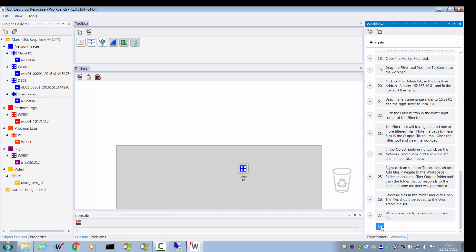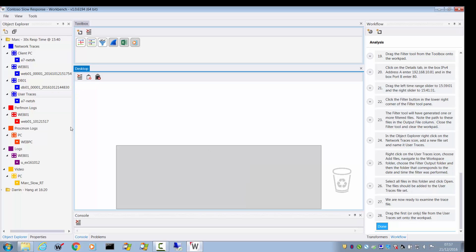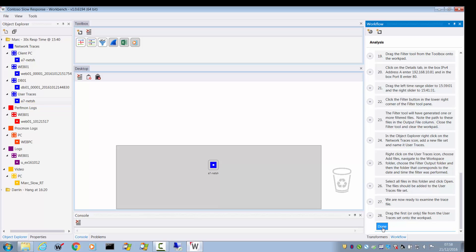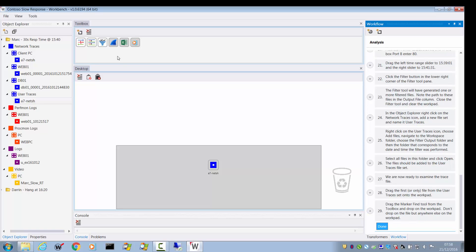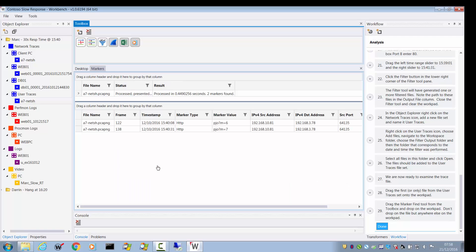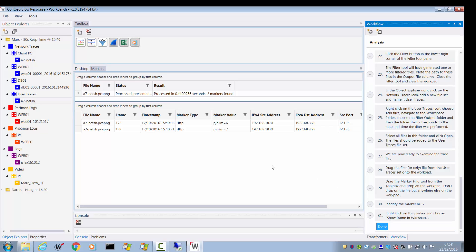We're now ready to examine the trace file. Clear the workpad and drag the first trace file — there's only one — onto the workpad. Drag the marker finder tool onto it as well, just to make sure we've still got the markers. Sure enough, we've still got marker number 7. Identify marker number 7. I'm going through this quite quickly, because you can stop the video and look at the detail at any point.